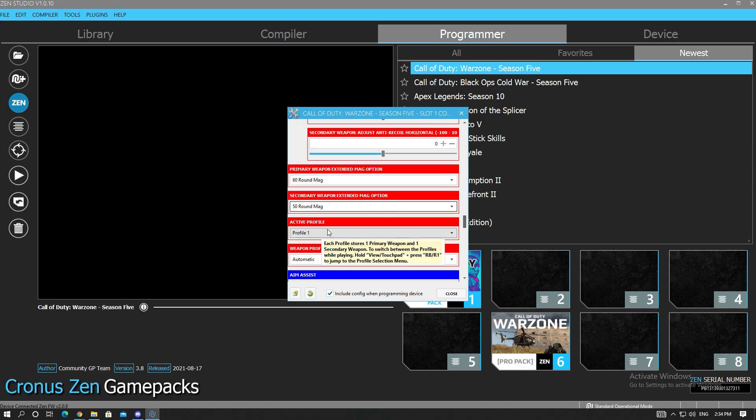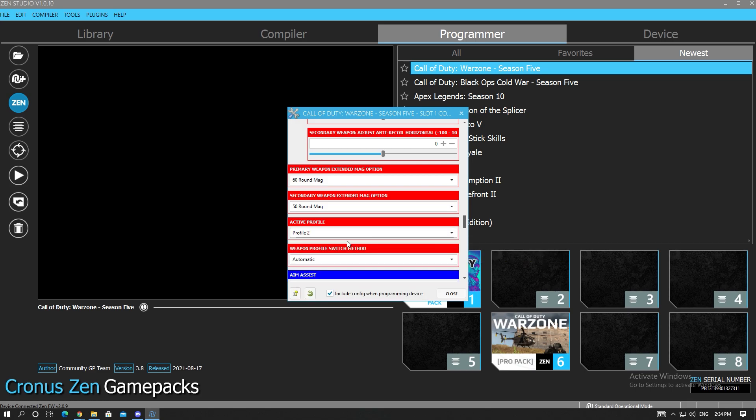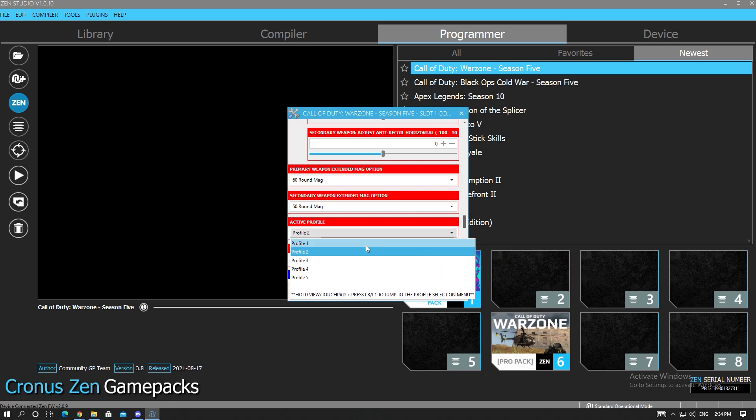Now down here is where you see active profile. Obviously we load into the game with Profile 1 with regular fire as I said. And then once you pick up our loadout you're going to change it to Profile 2. Super simple, you can change it on the Zen with a quick toggle.